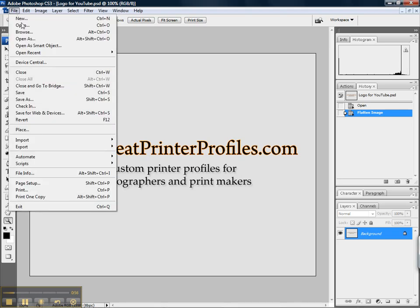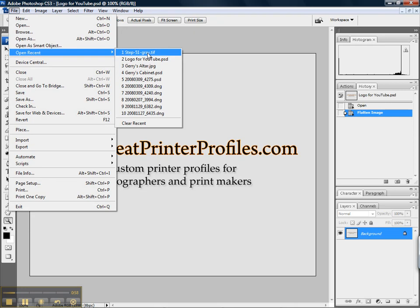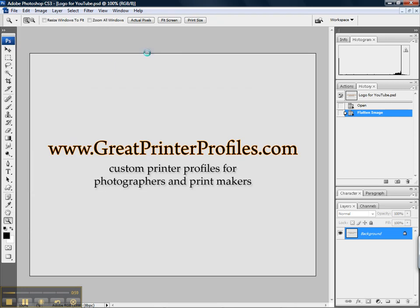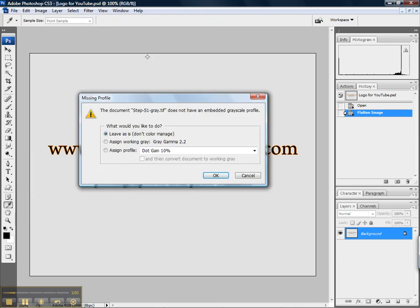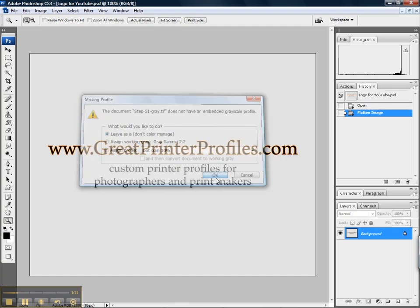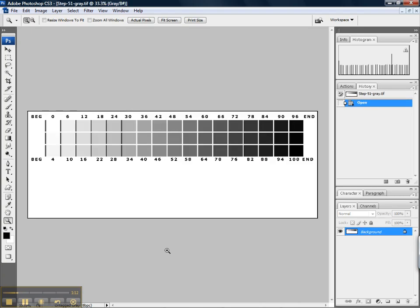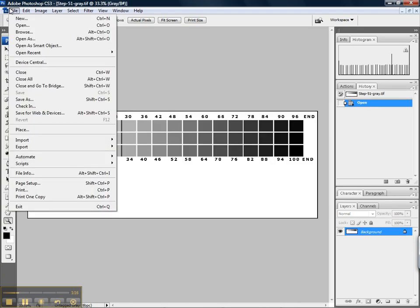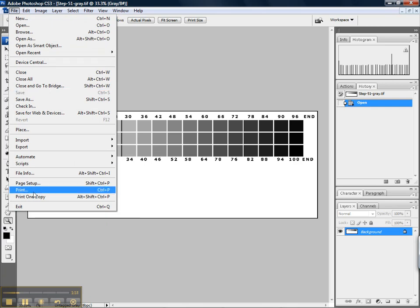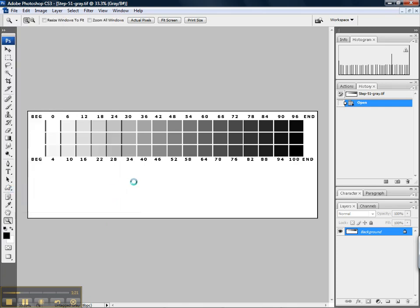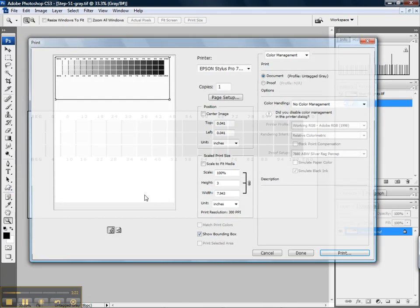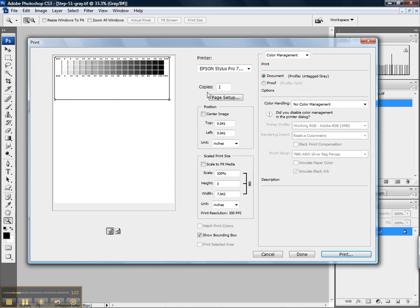Let's go ahead and get the file open, which is the step 51 gray file. When we go to open it, we'll get a warning that it does not have an embedded grayscale profile. This is exactly what we want. We want to leave it as is and open it up. Here's our target. We can either go to file print or just select control P. I prefer keyboard shortcuts over mouse clicks.